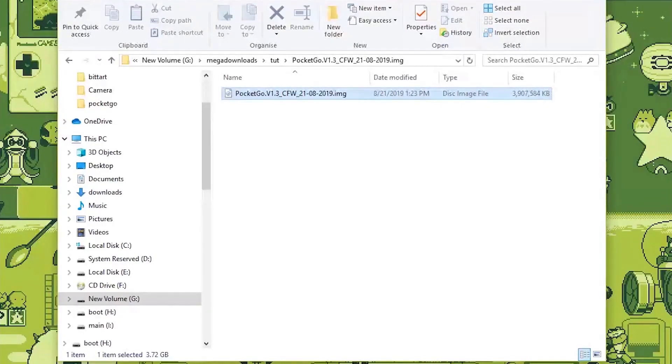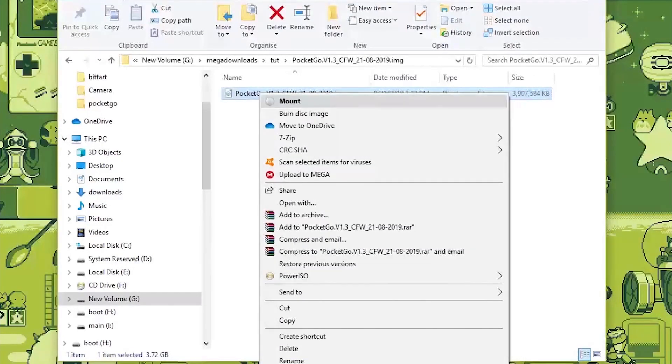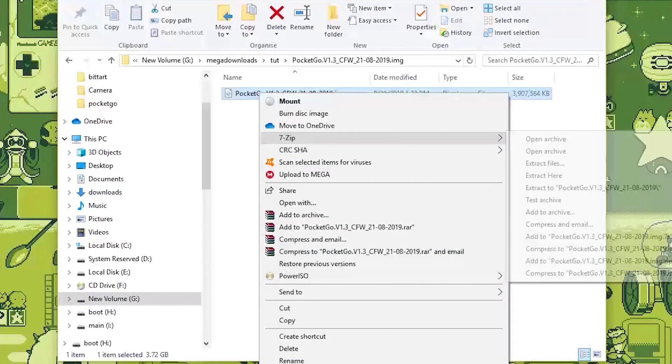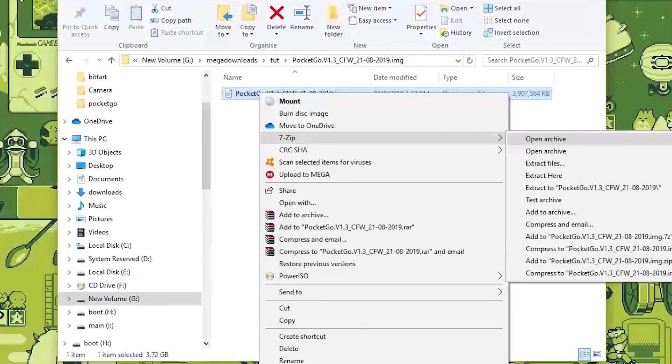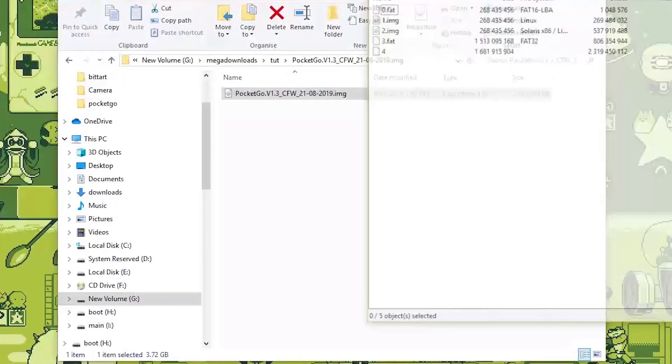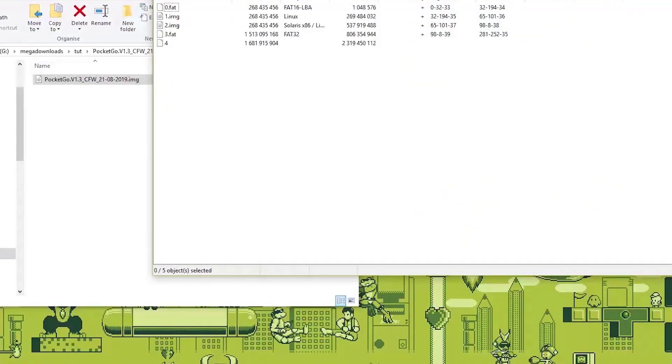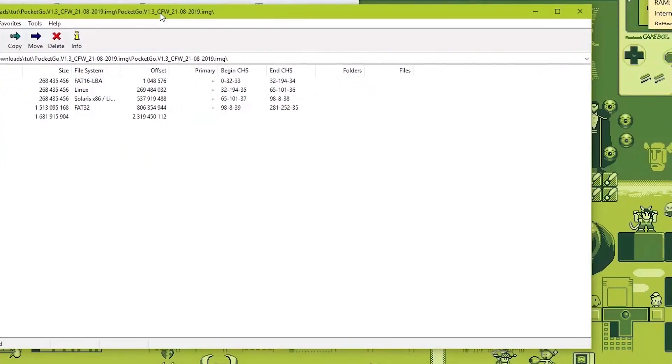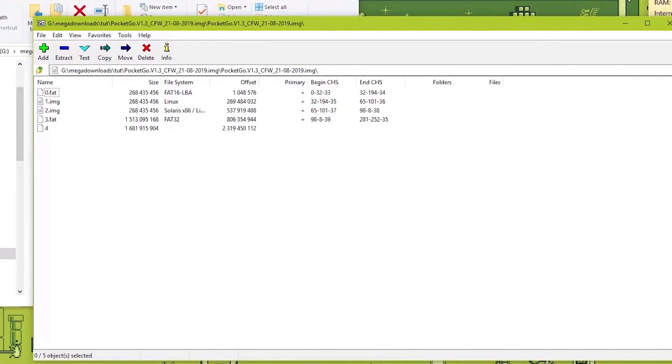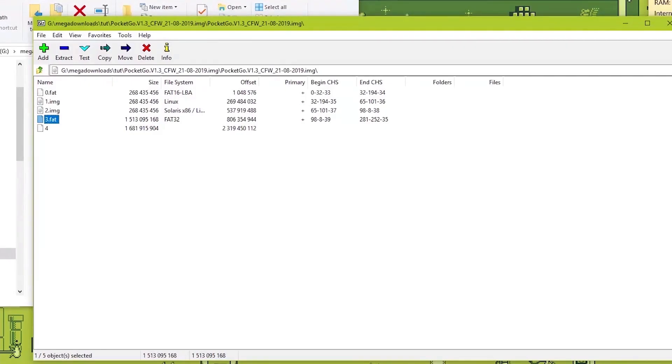So you right-click on this. Go to 7-zip. Then you say open archive. Now next up you have the FAT32 file over here. This is the file that has all the important information.